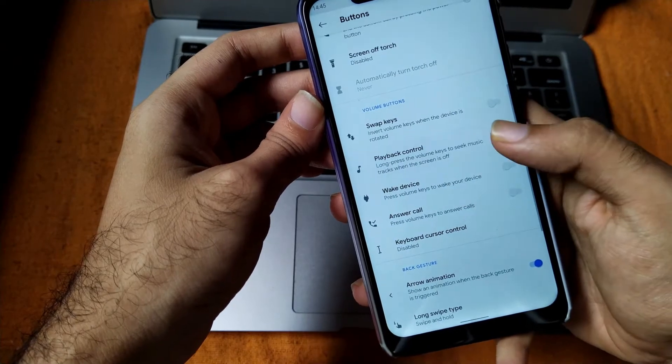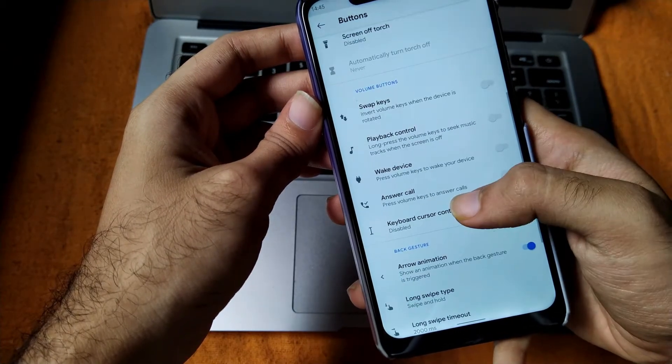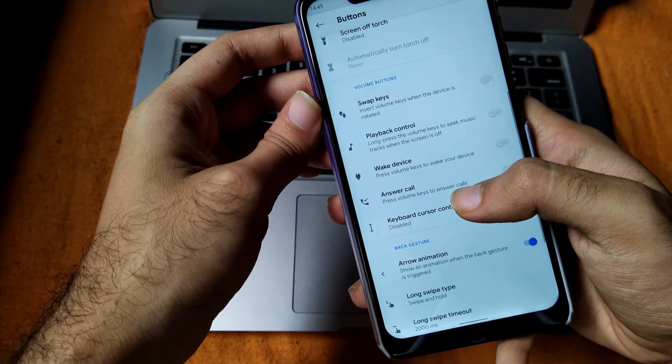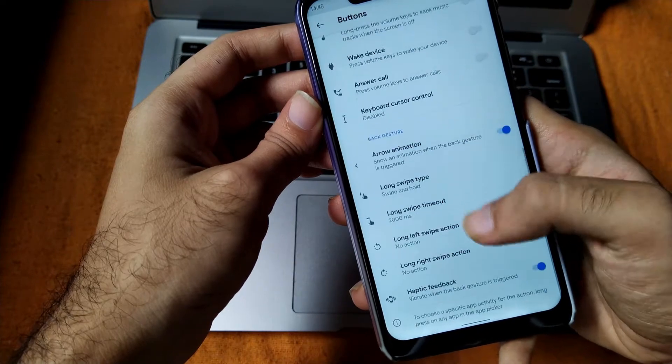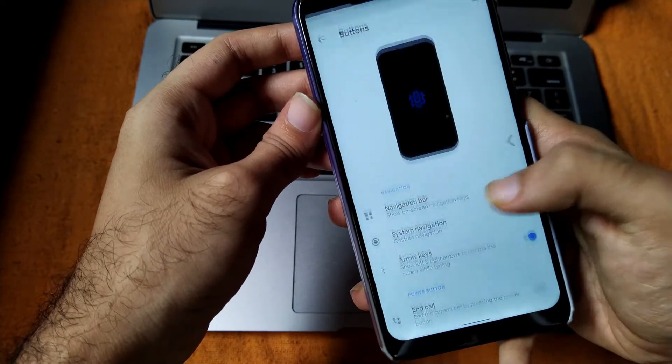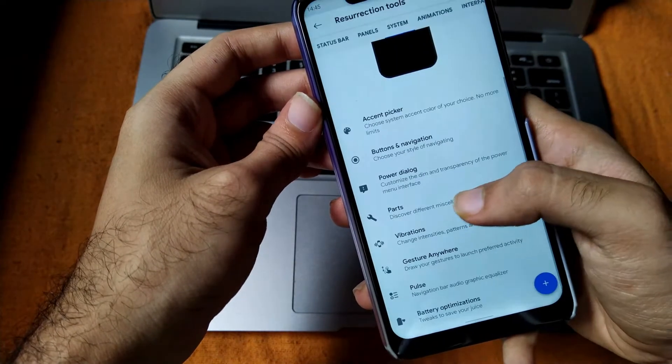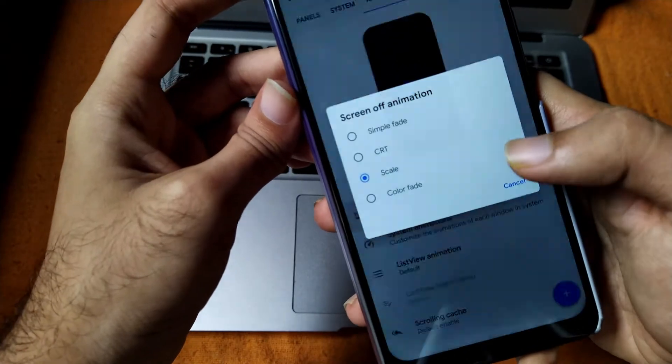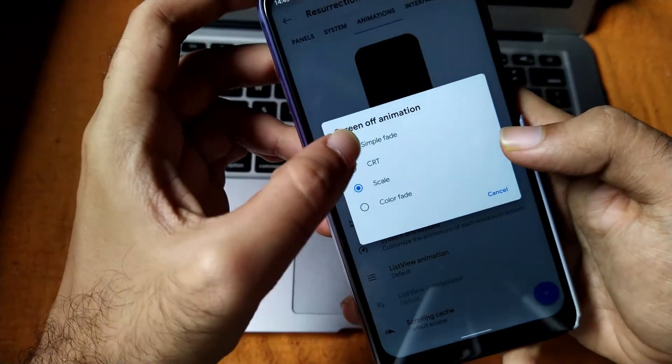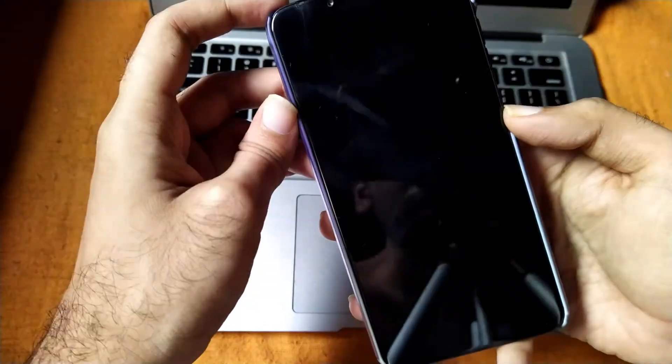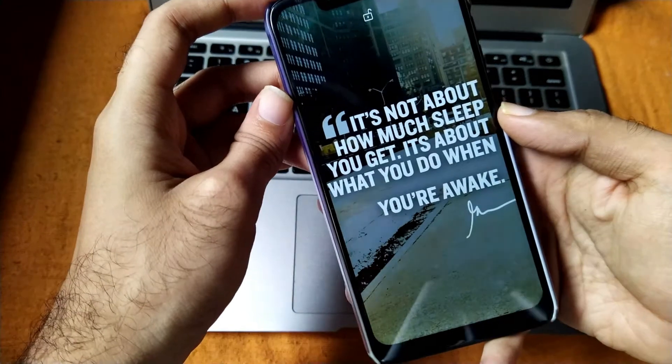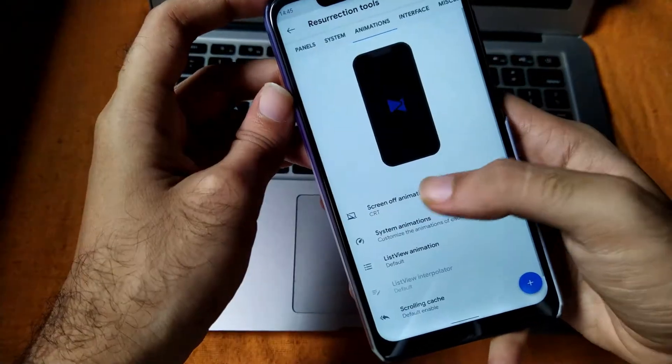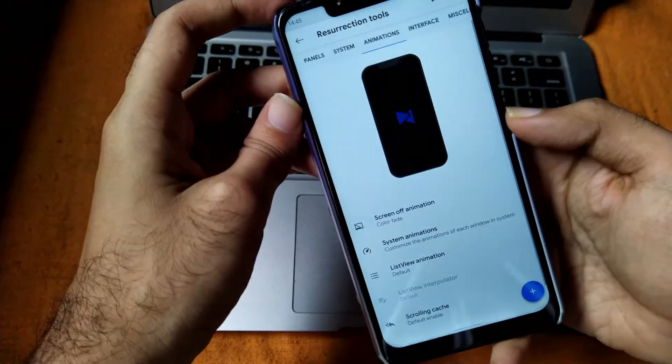None of the customization has been broken or has any type of bugs or issues. Each and every type of customization works pretty good and fine. Moving towards the animations, you will get different screen of animations such as CRT1, Fade-In, Fade-Out, and Scale-1.